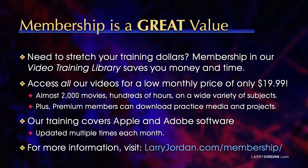Plus, premium members can download practice media and projects. Our training covers Apple and Adobe software. We update it multiple times each month. And for more information, visit LarryJordan.com/membership.